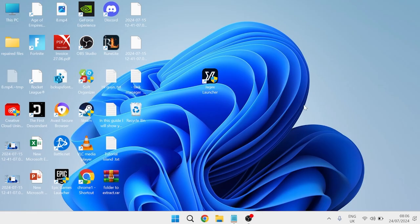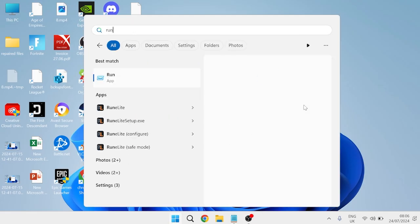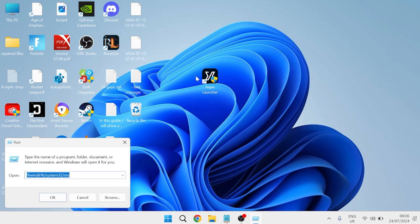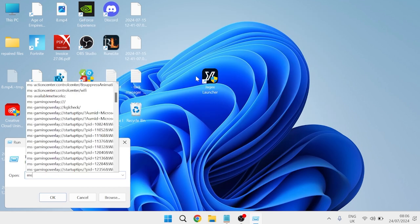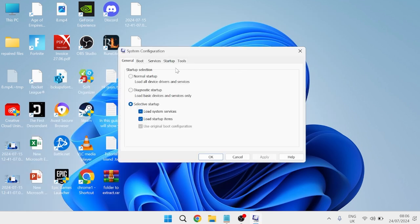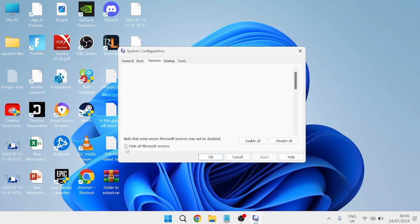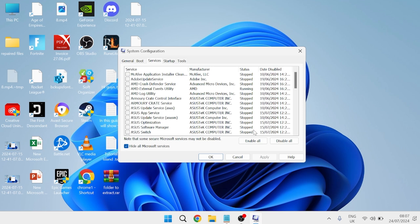Close out of this window and head back to the start menu and search for run. Tap on the run icon and type in msconfig, then hit enter. Come over to the services tab at the top and select the button that says 'hide all Microsoft services,' then press disable all.